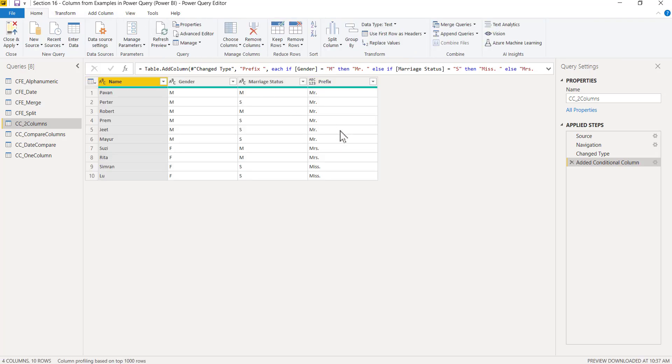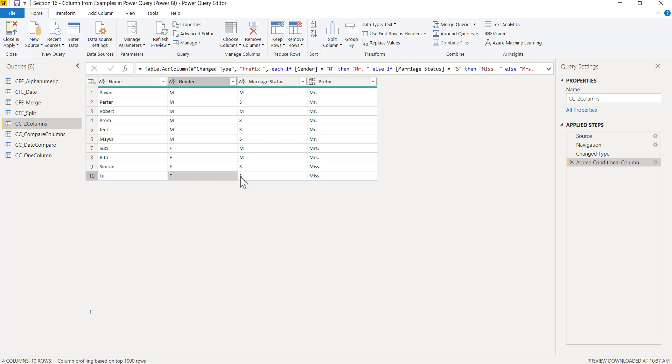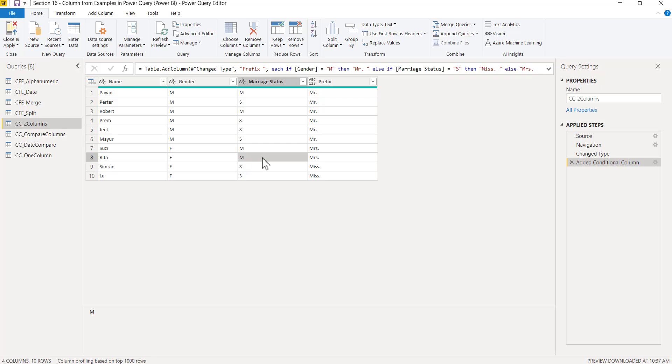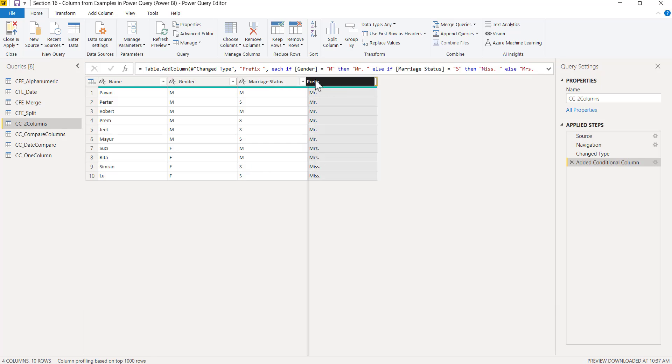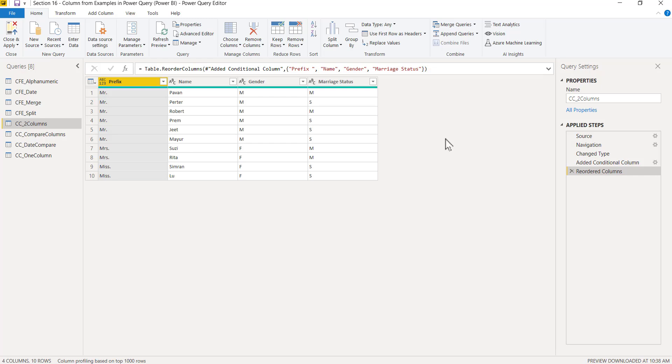You see the prefix is given - Mr., Miss, and Mrs. If you cross-check: for Lu, which is female single, Miss; for Rita, female married, Mrs. So these are the prefixes which are given here. I can just drag and drop on the left-hand side.